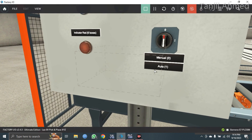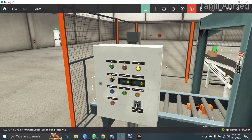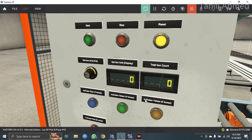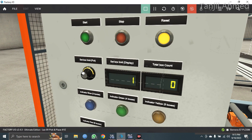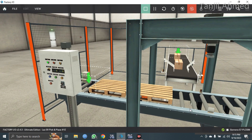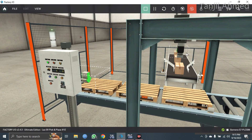Here I have the auto and manual mode, though I have only designed this for the auto mode. So let's run the system. Reset the system, put the system into auto mode, set it for three, and let's press the start button.